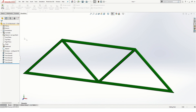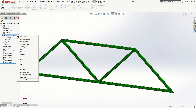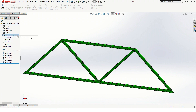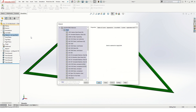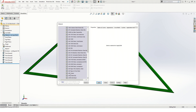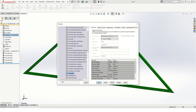We begin by defining the type of material. I'll use the material listing in the SolidWorks Feature Manager tree to specify alloy steel.